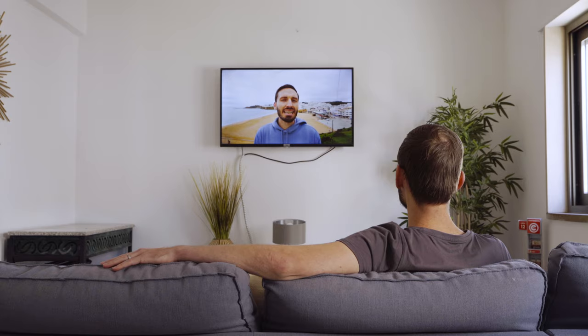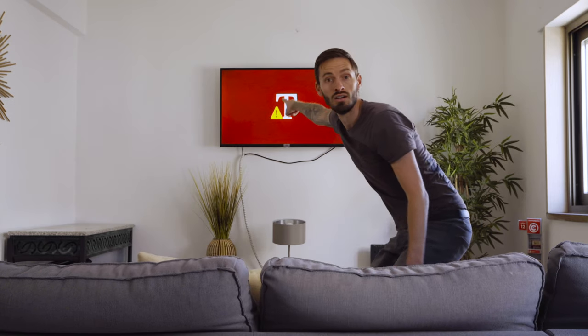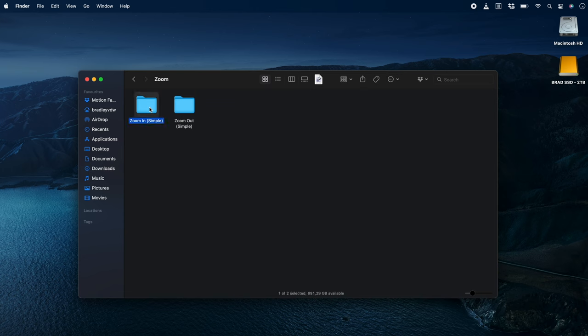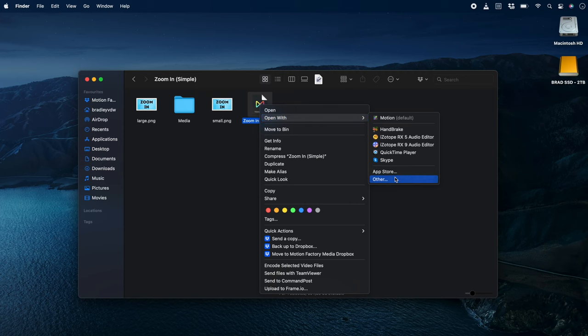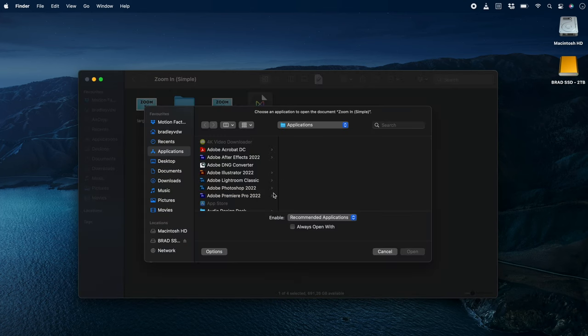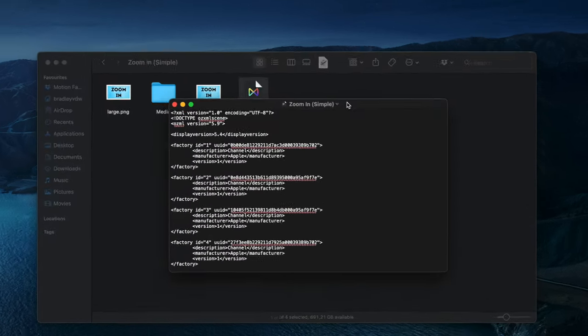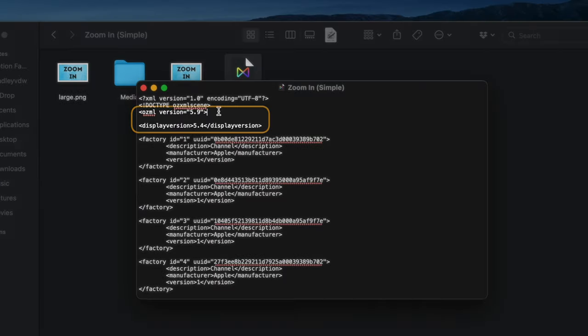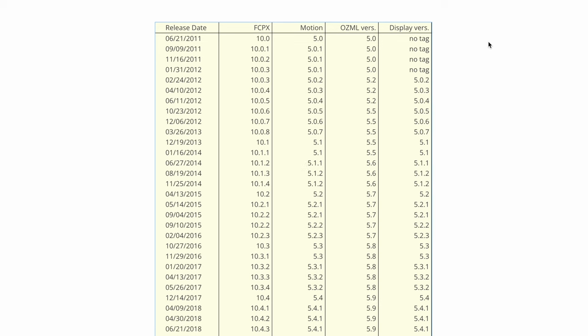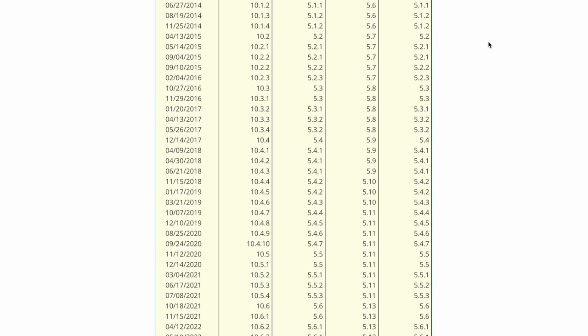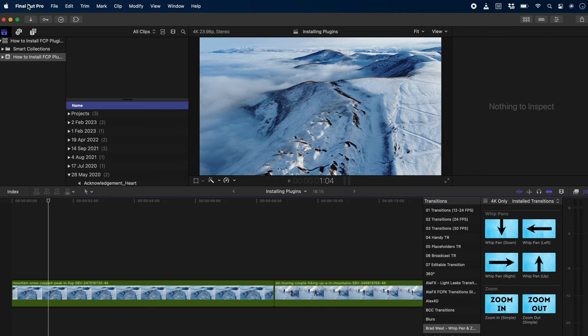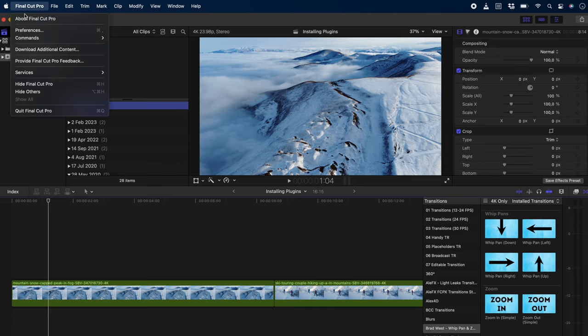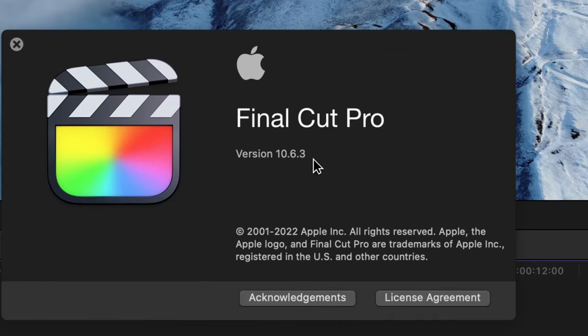If you're seeing the red error, then you can fix it by going into the folder and right-clicking on the title, effect, or transition file and opening it up with the text edit application. When you look at the text, you'll see an OZML version and a display version. You'll need to update those values with the values associated with your version of Final Cut Pro. So head over to Final Cut Pro, click on About Final Cut Pro, and take note of your version number right over here.